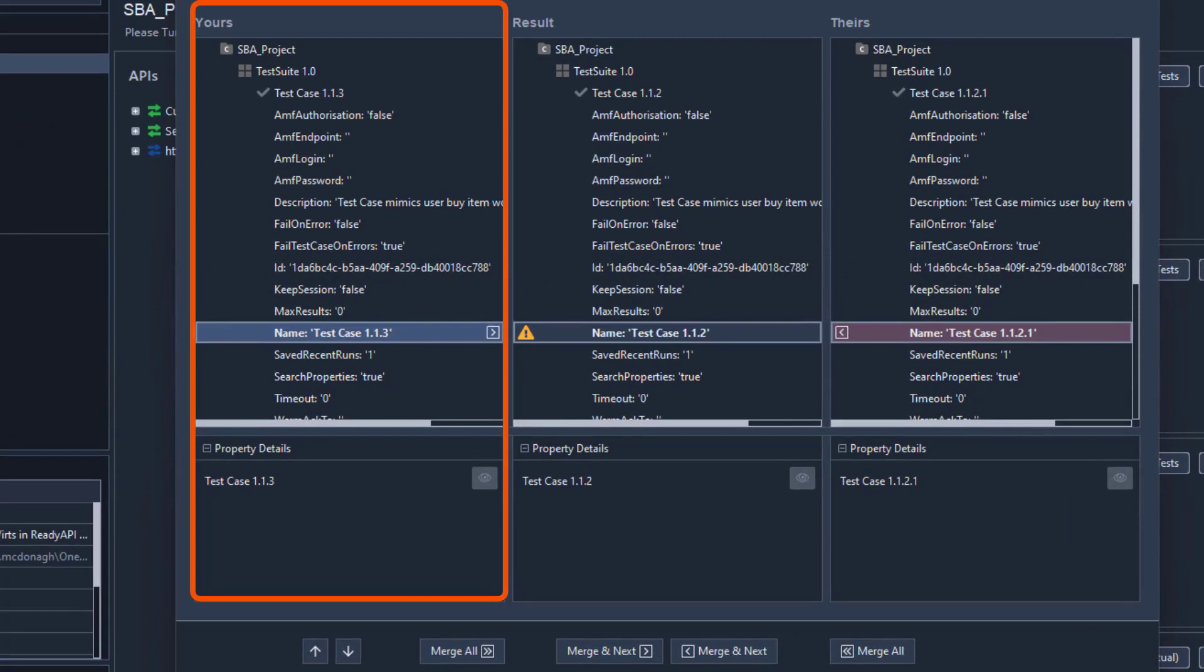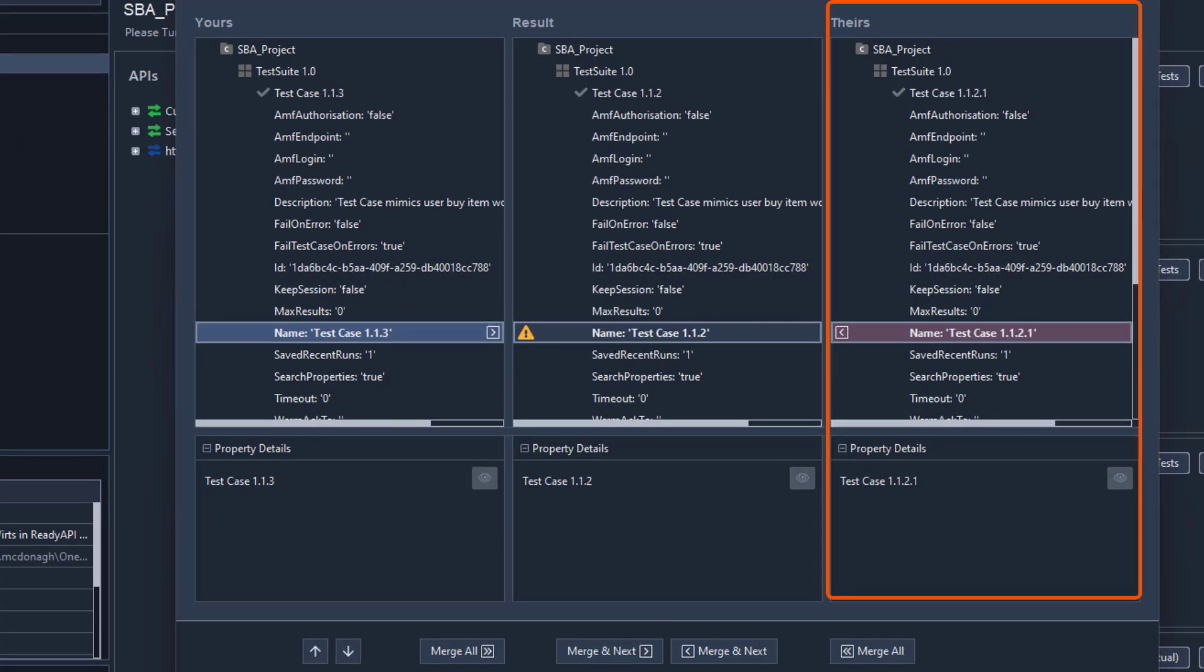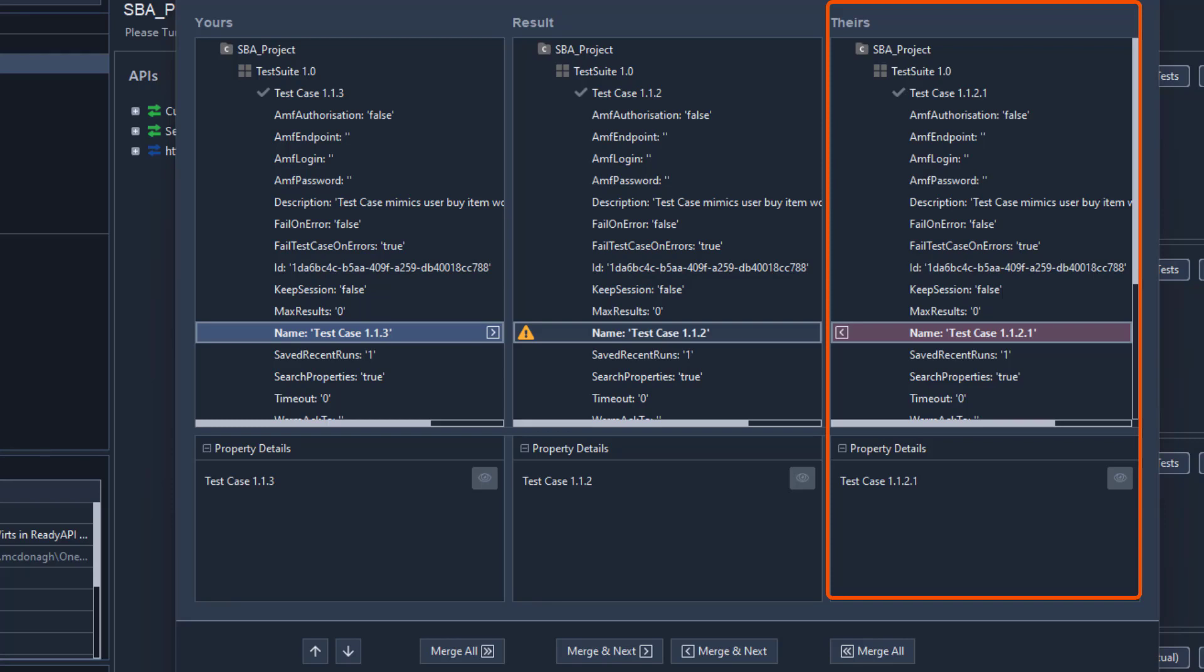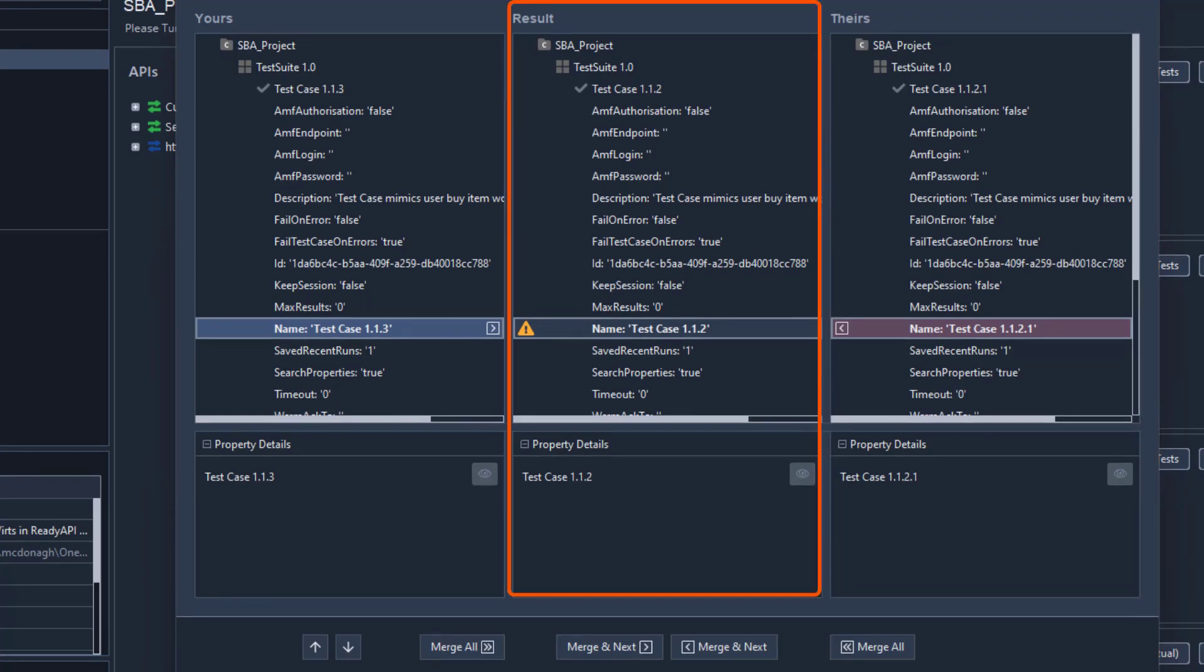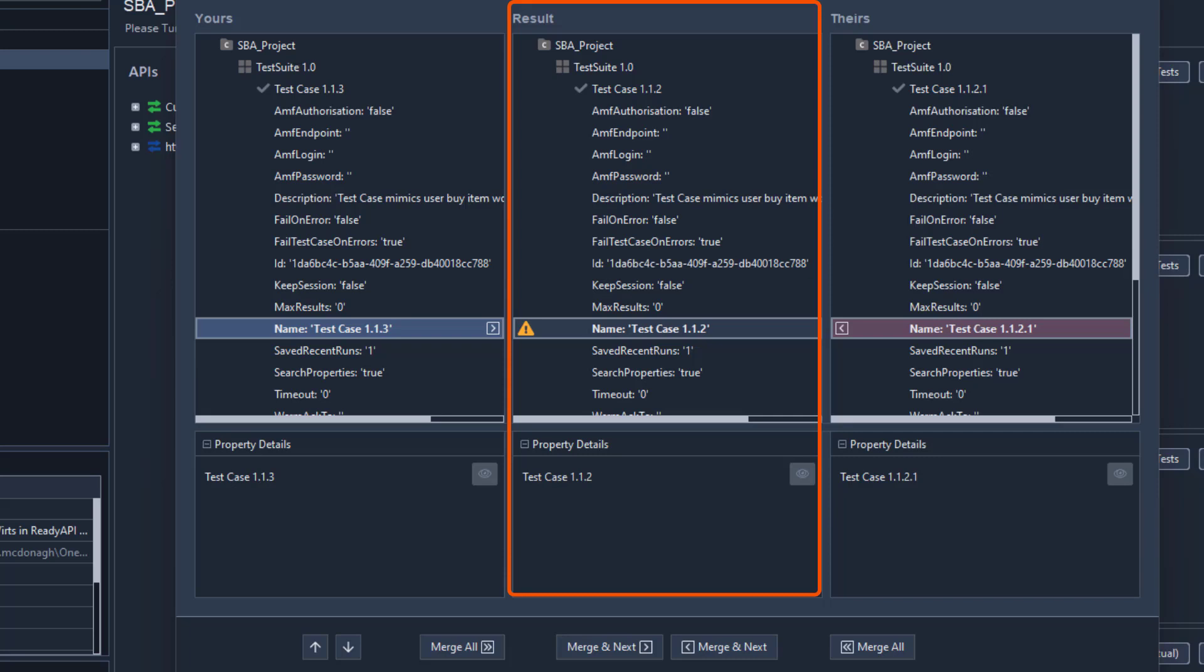Yours shows what the part looks like in your local branch. Theirs shows what the part looks like in the remote repository. Result shows what the part will look like after you are done resolving conflicts.